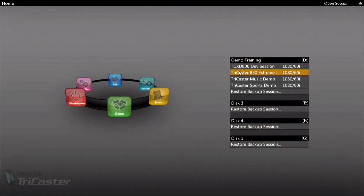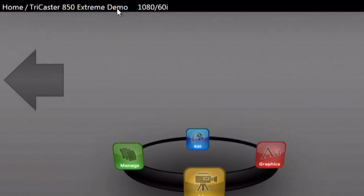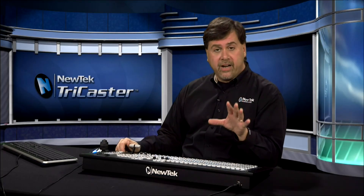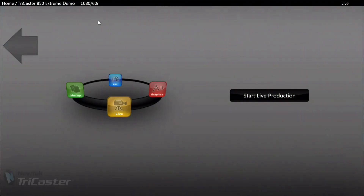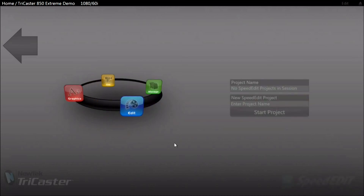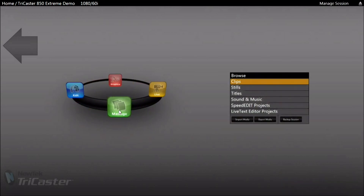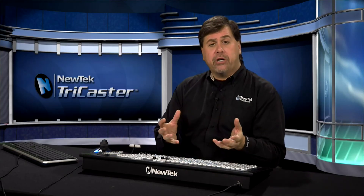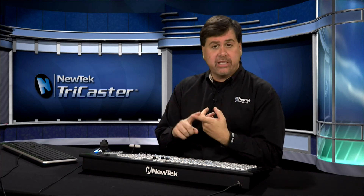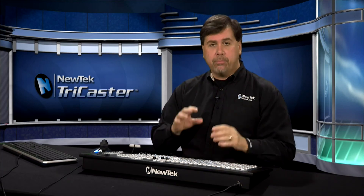Let's open our project from the Open area of the menu, which takes us to the sessions page for that specific project. In the upper left corner it shows the project name and the resolution. From the sessions page menu ring, you have the Live area to start your live production environment, the Graphics area to launch Live Text (the included character generator), the Edit area to launch Speed Edit (the included non-linear editor), and the Manage area for managing your media before starting your live production. The Manage area is where you import all content — still images, video clips, audio files — that you'll use during the live production.